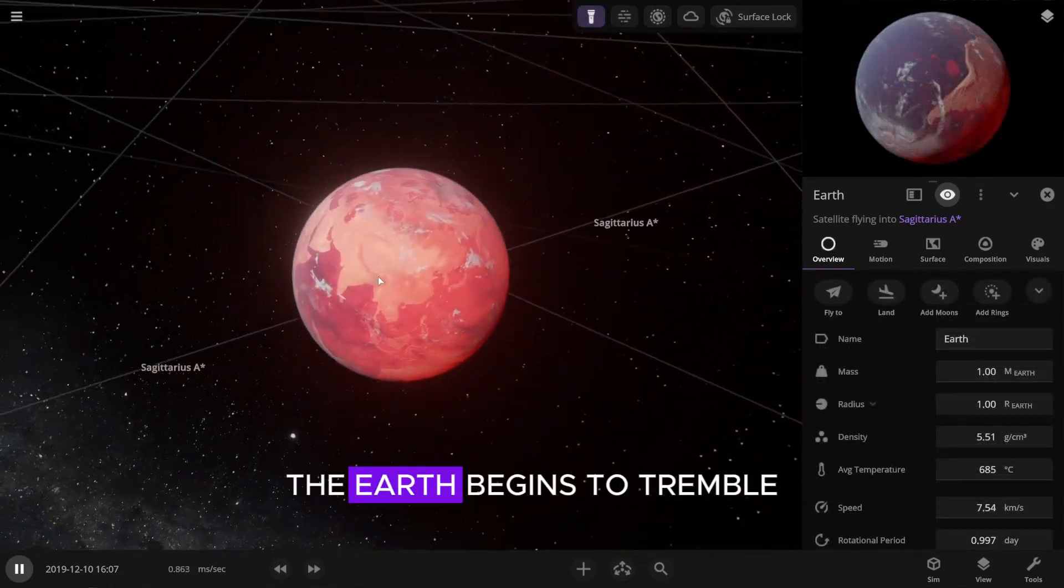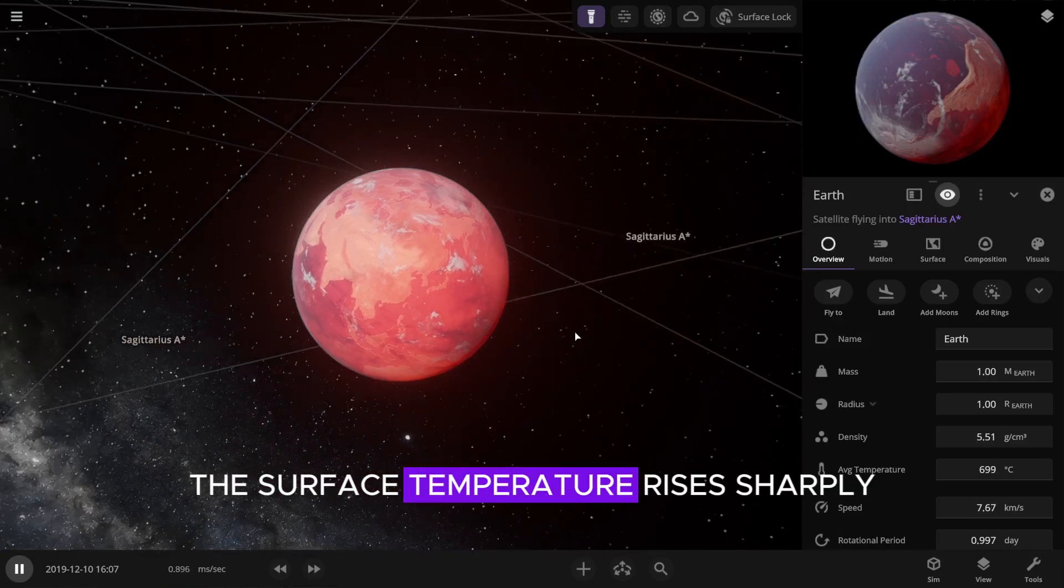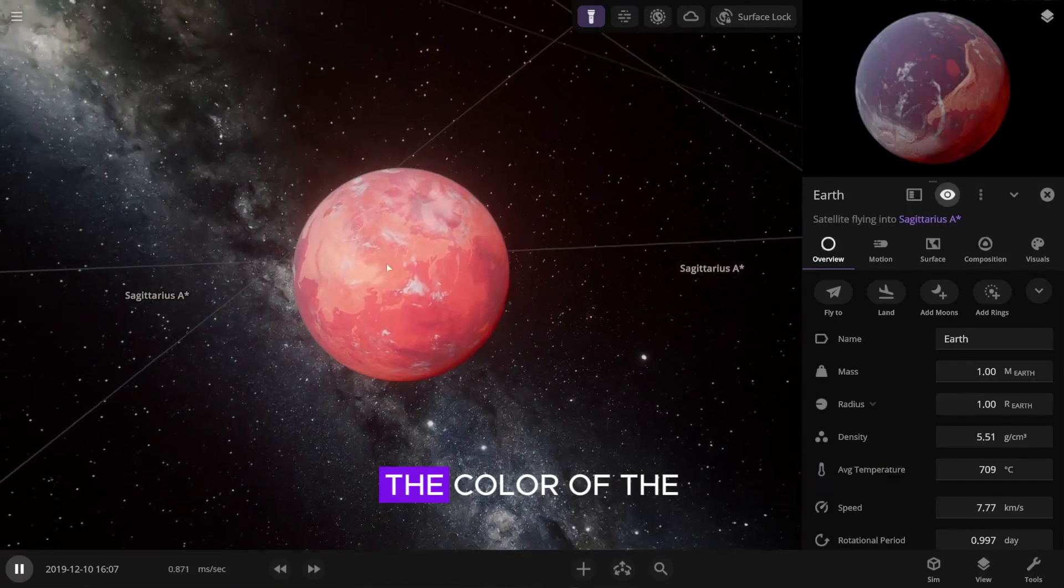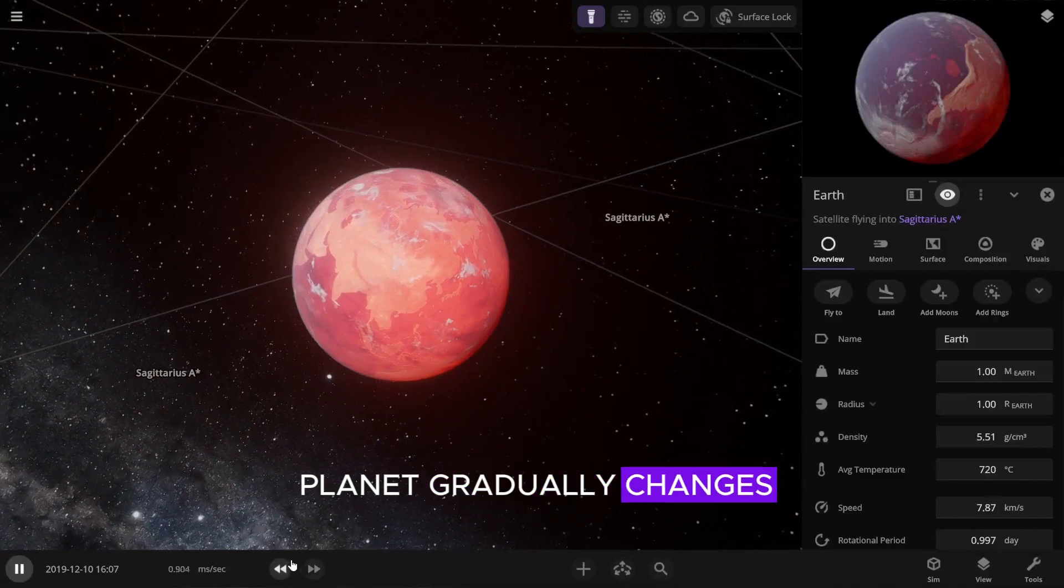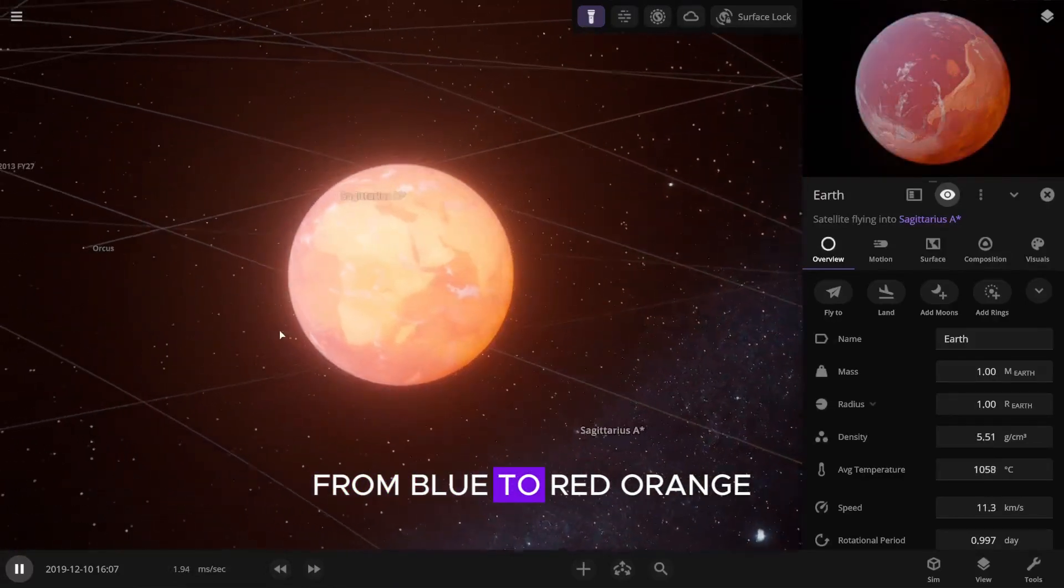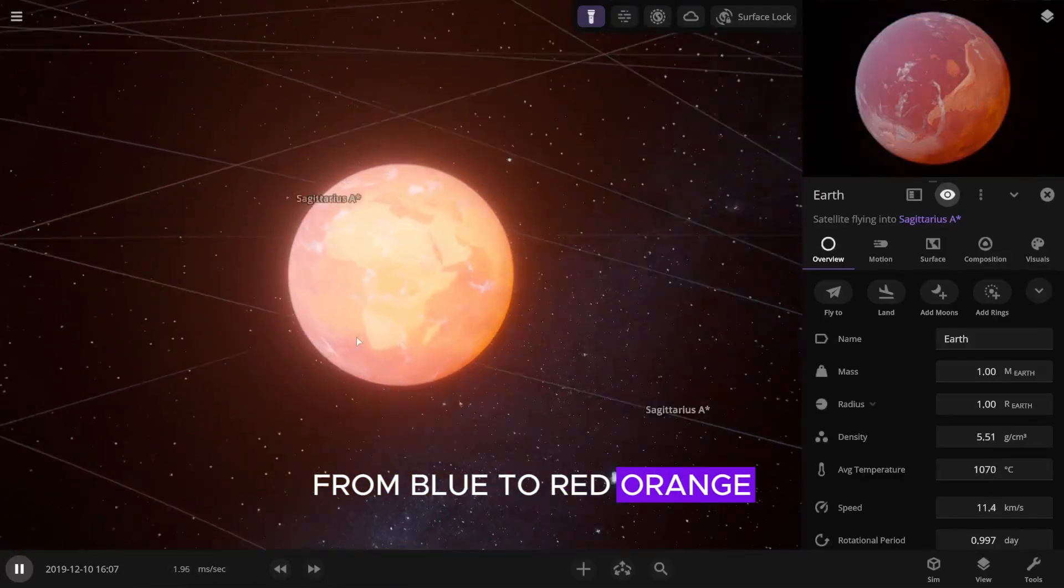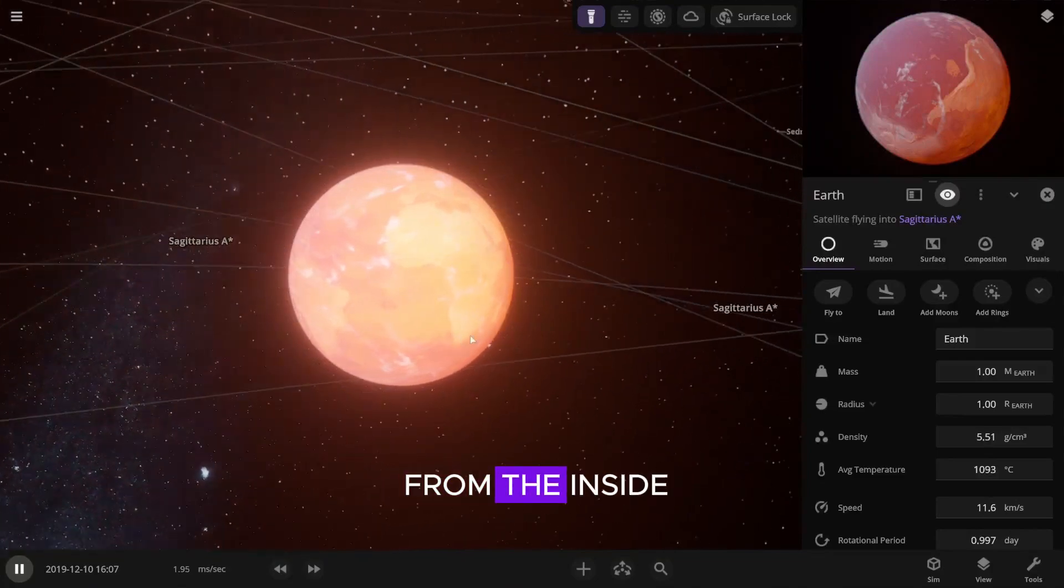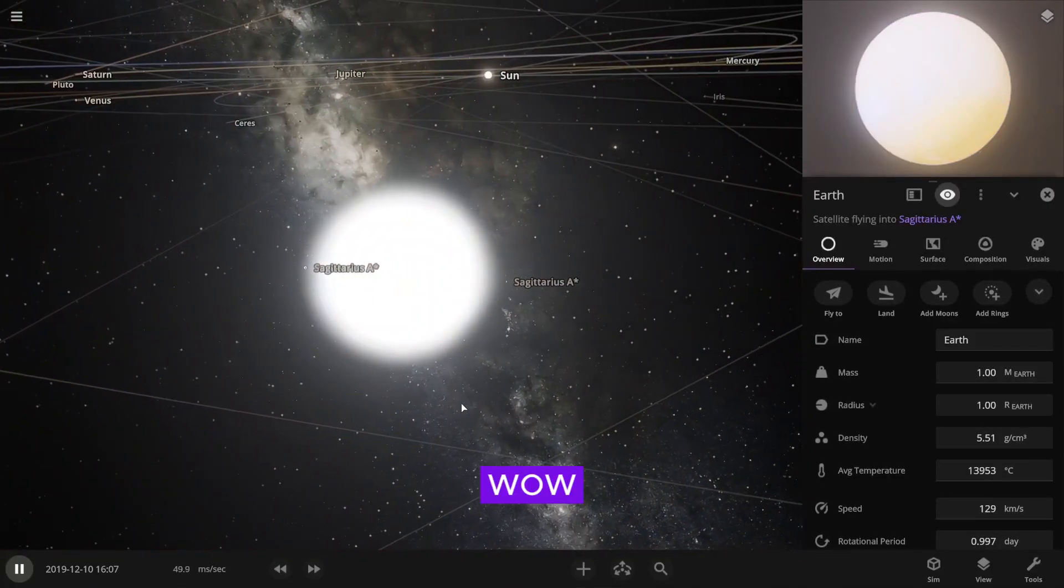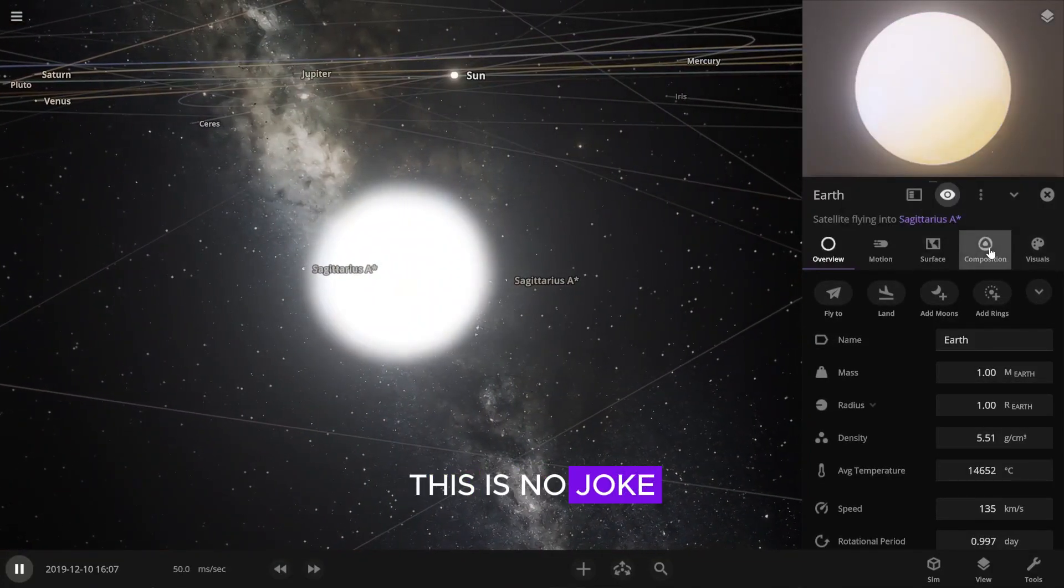The Earth begins to tremble. The surface temperature rises sharply. The color of the planet gradually changes from blue to red-orange. It's like it's boiling from the inside. Wow.